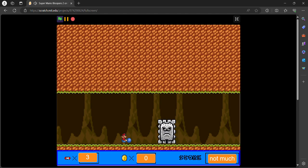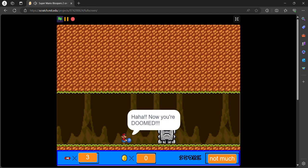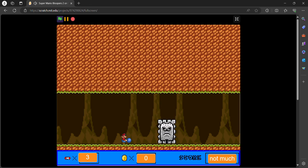Ha ha! Now you're doomed. I shall explode you to the next world.